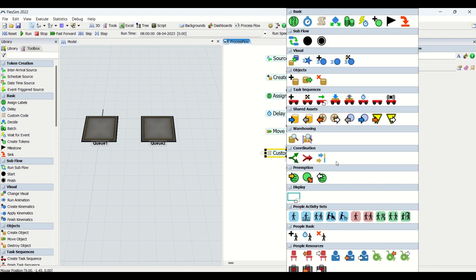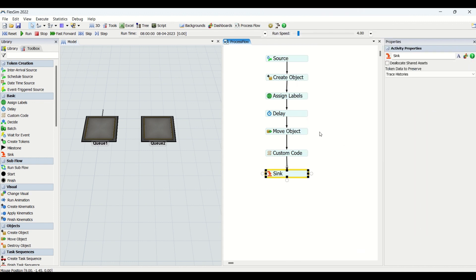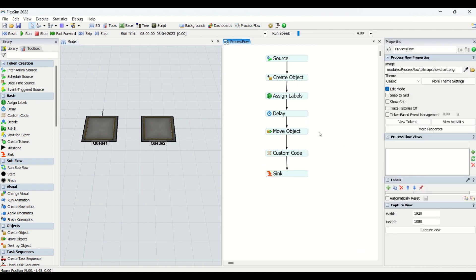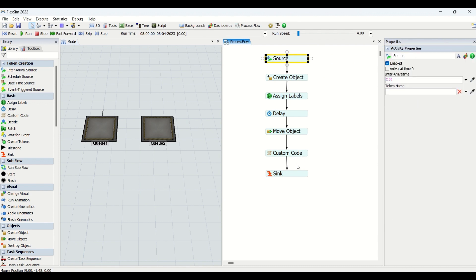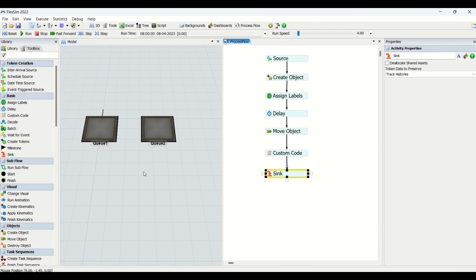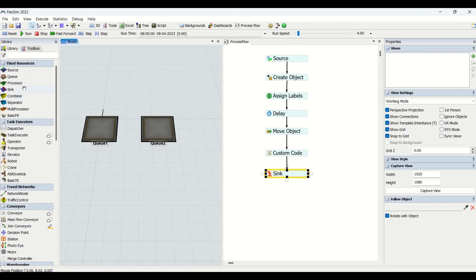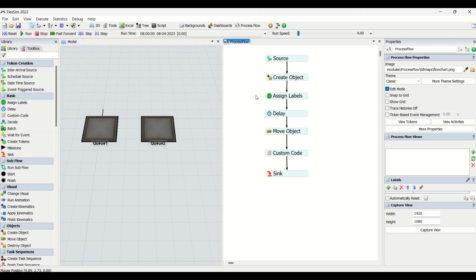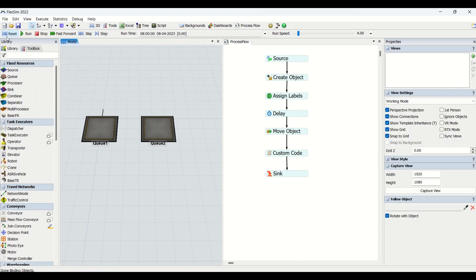Sync is a very important feature in the process flow — it ends the process flow. Just as Source starts the flow, Sync ends it. We also have a Sync in the fixed resource library, and similarly in the process flow basics. Now we reset and run the model.